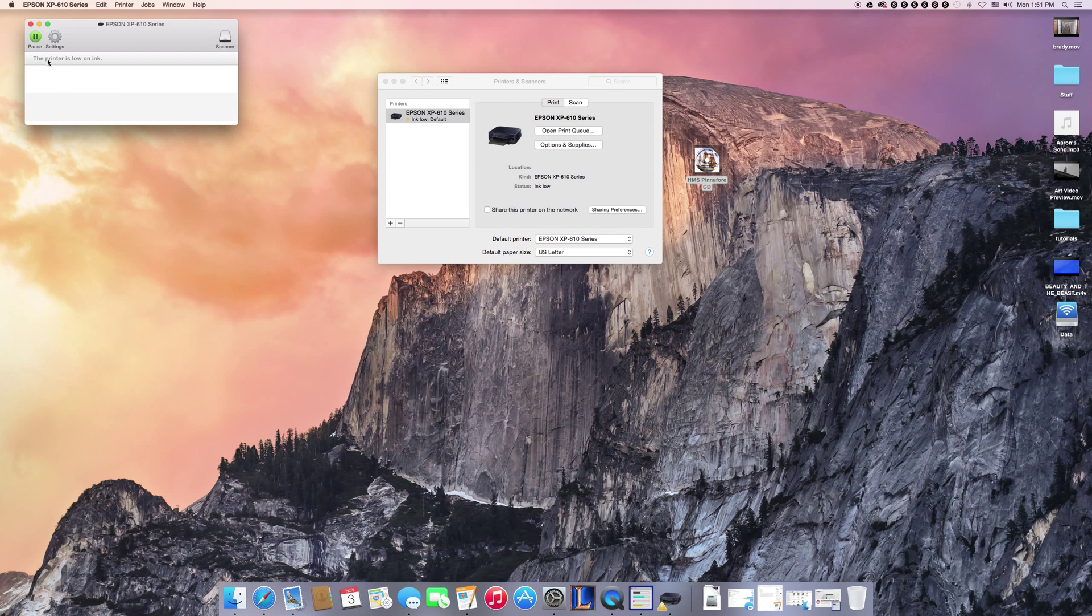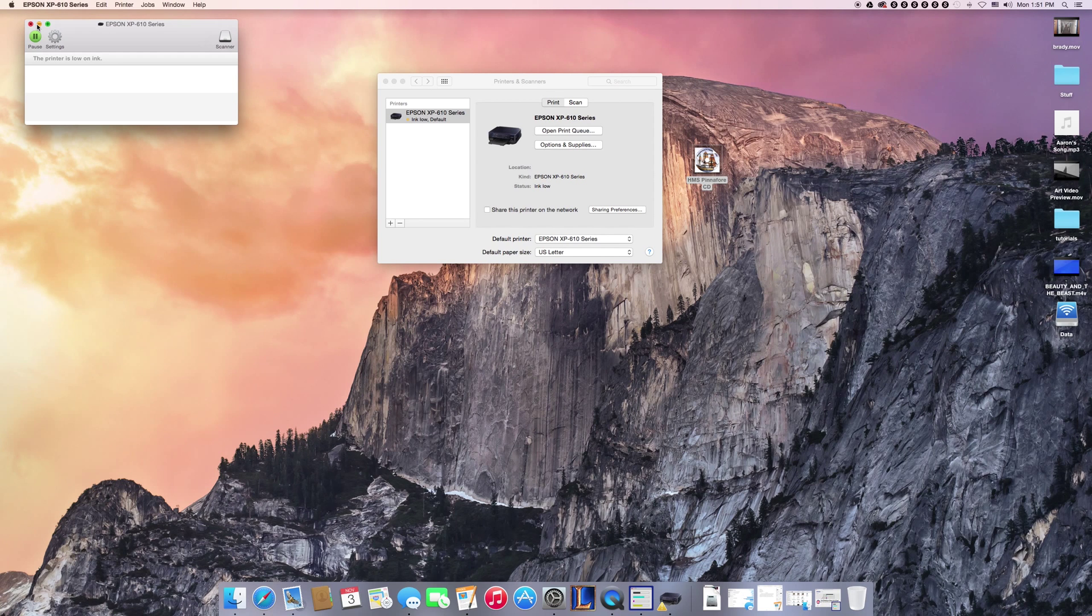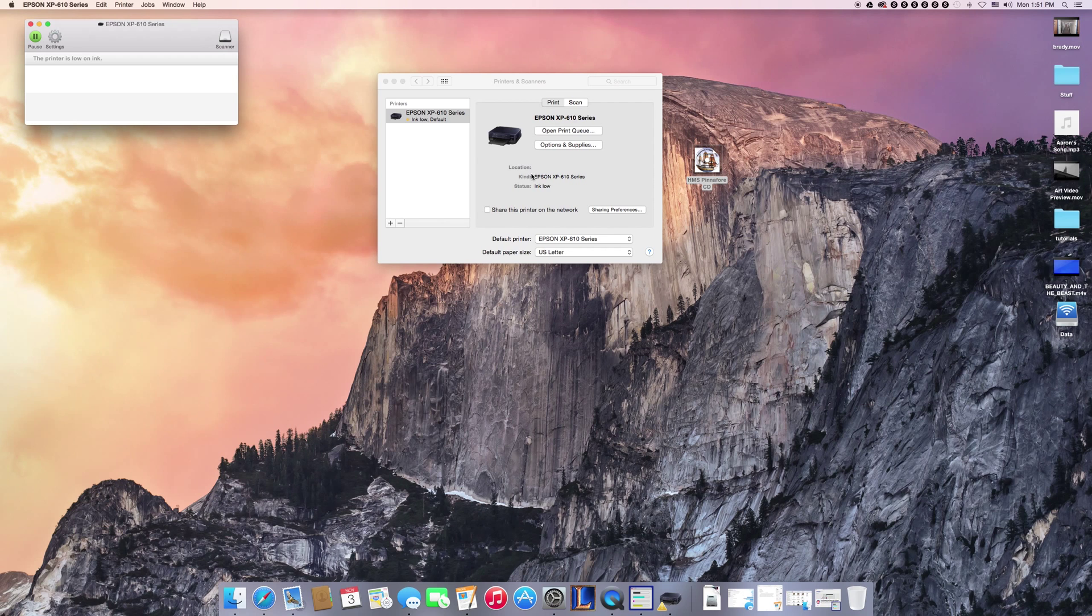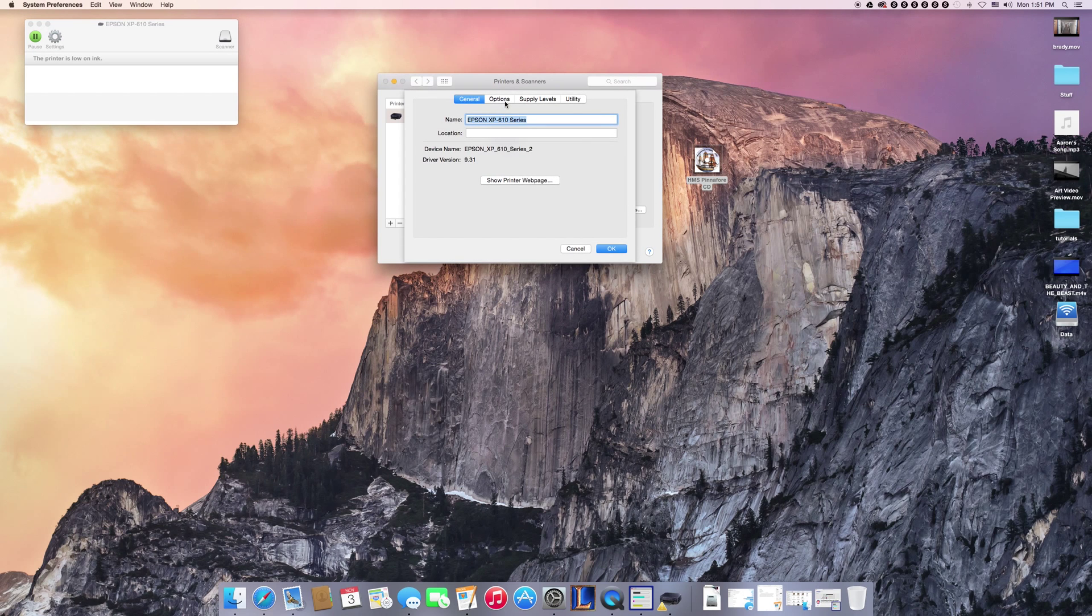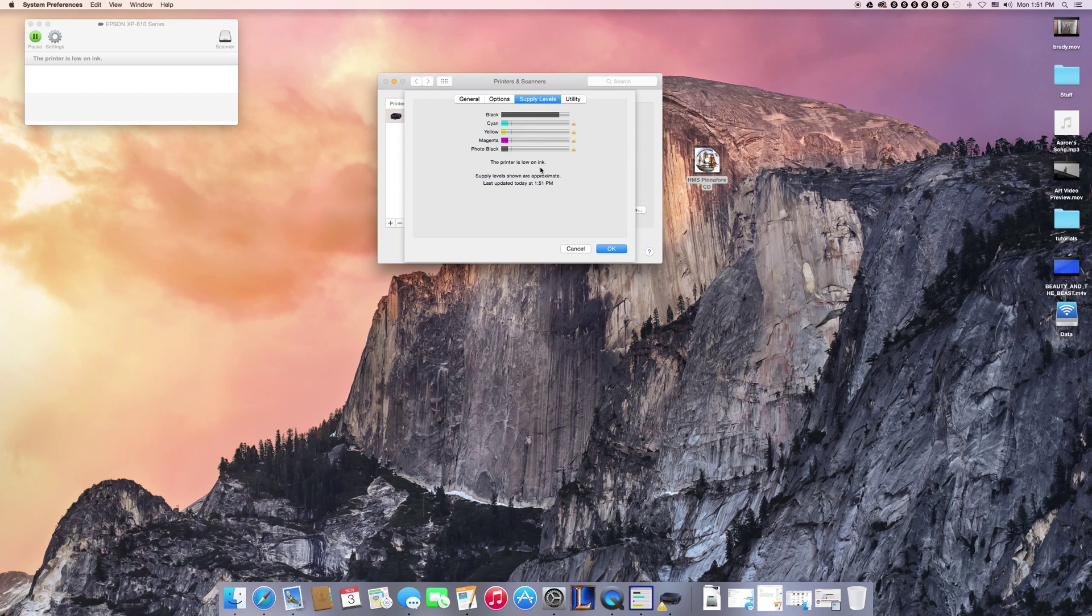One thing that I never had before until I updated my driver and got it off of AirPrint is I could not actually view my supply levels. This would always bounce back with an error saying that I didn't have a driver installed.